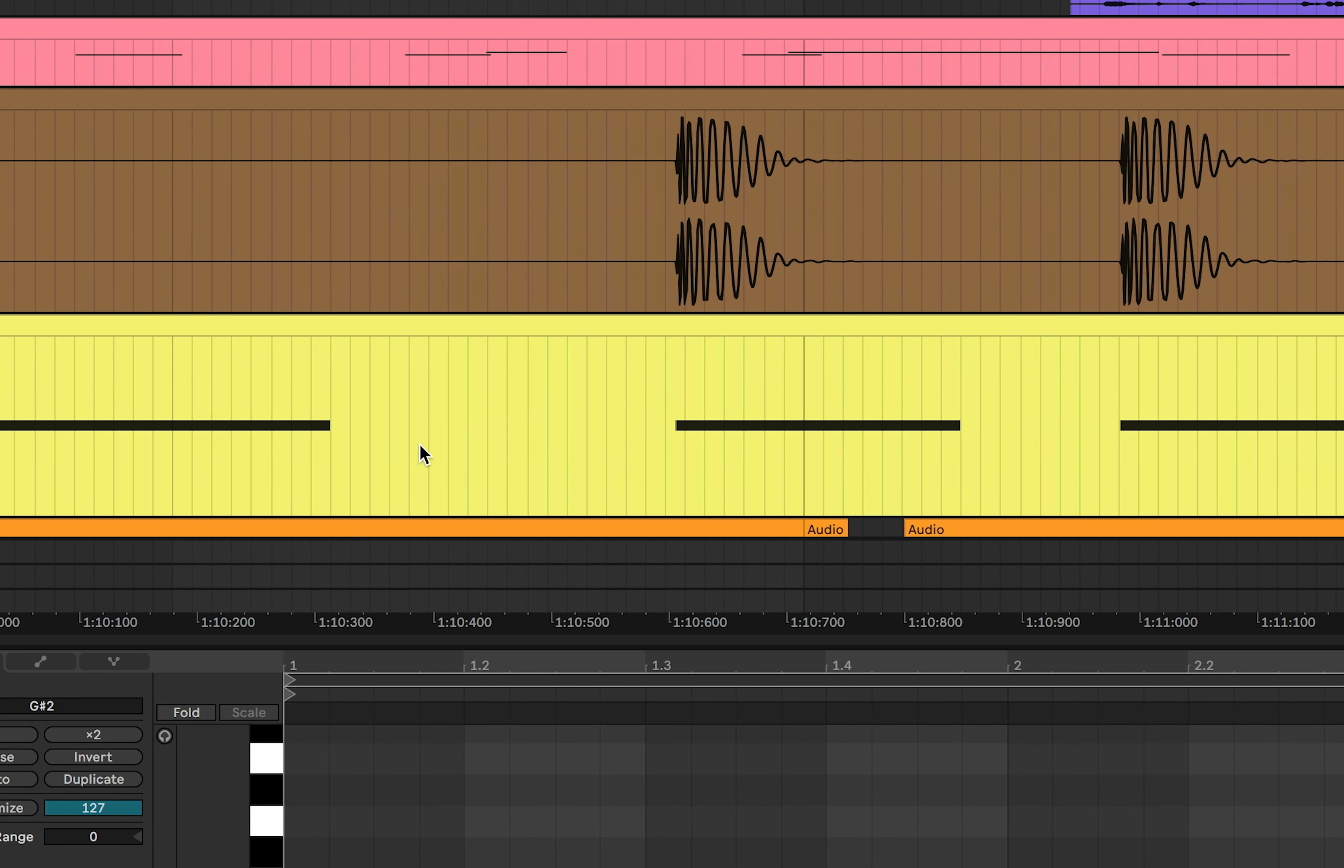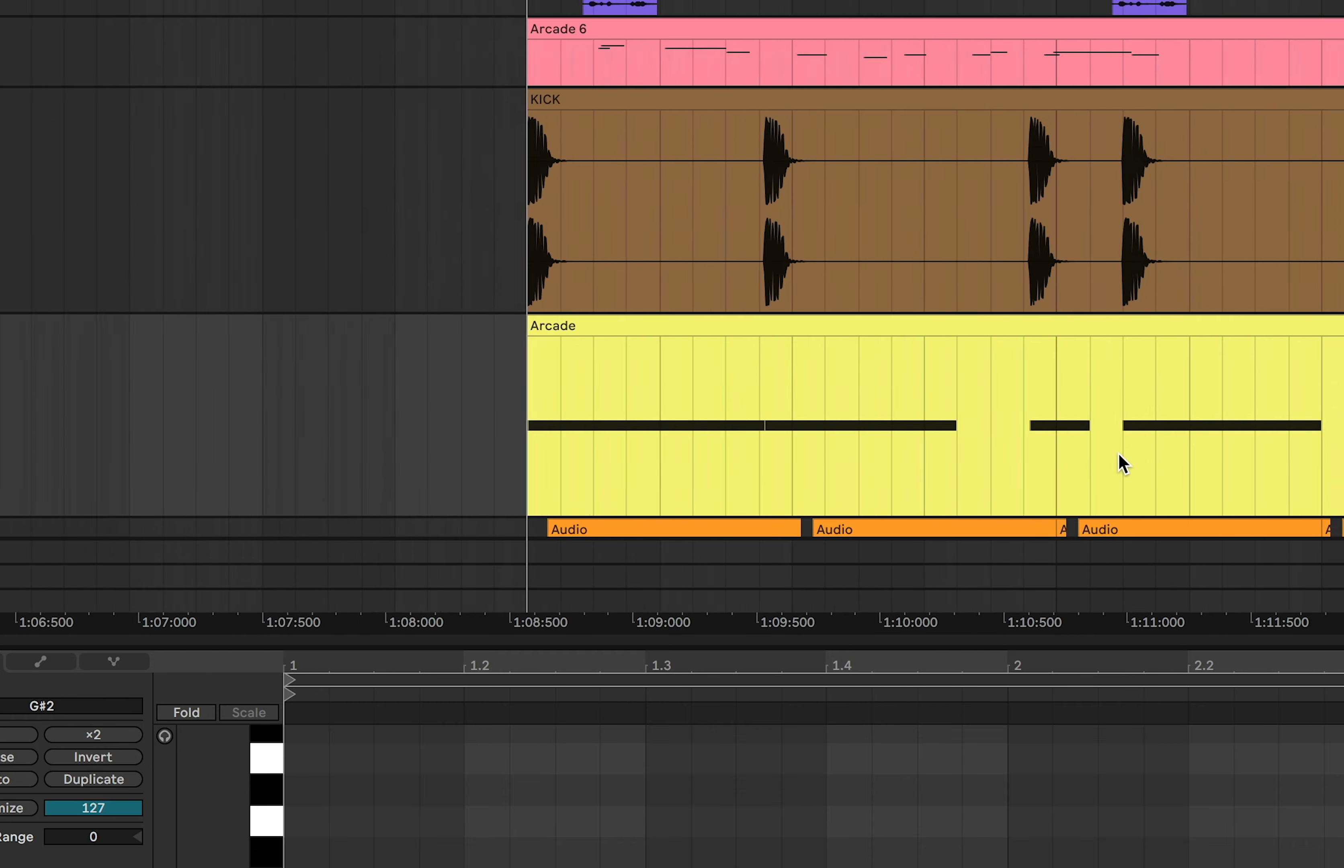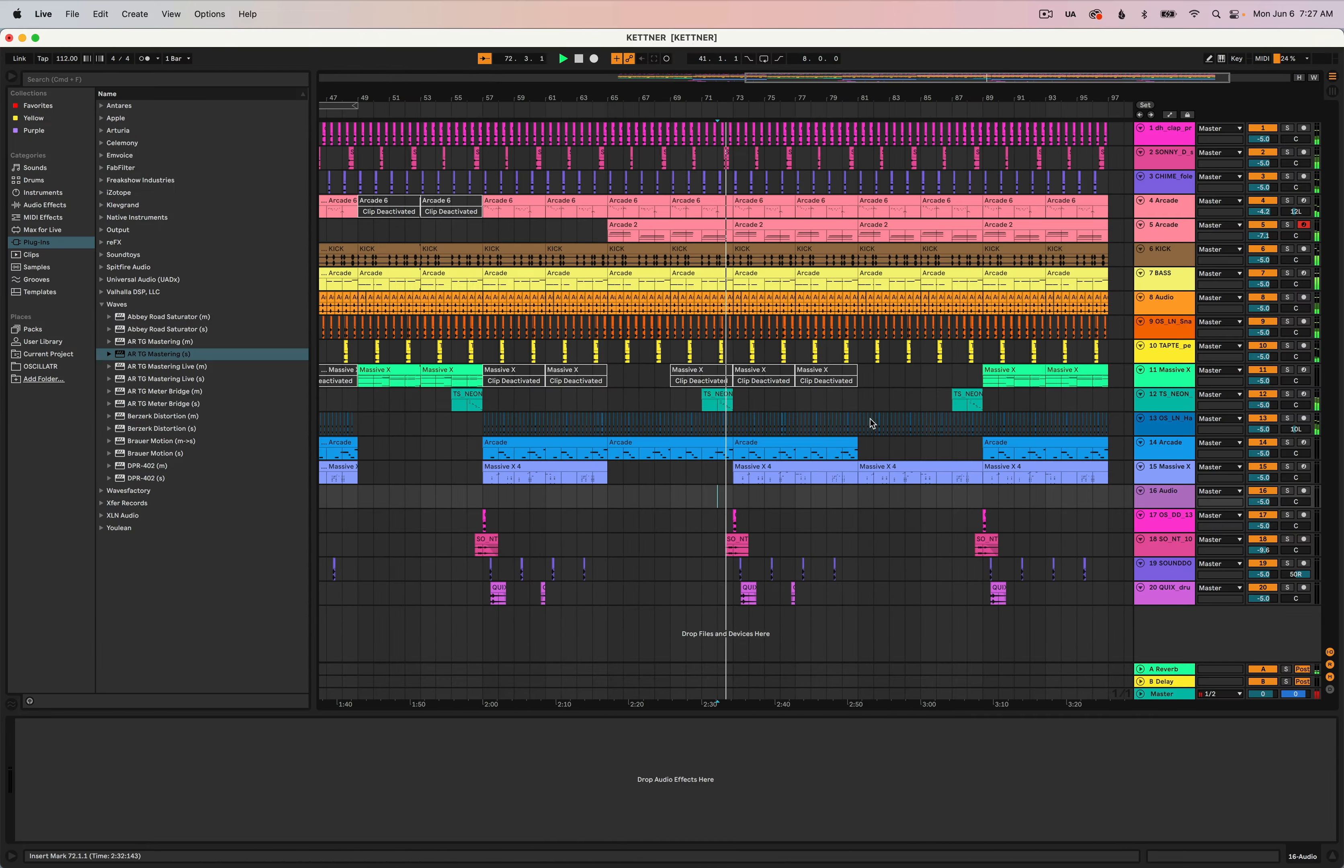And if I zoom in here you can see that these out of time kicks are now lined up with the out of time MIDI and everything is playing nicely.